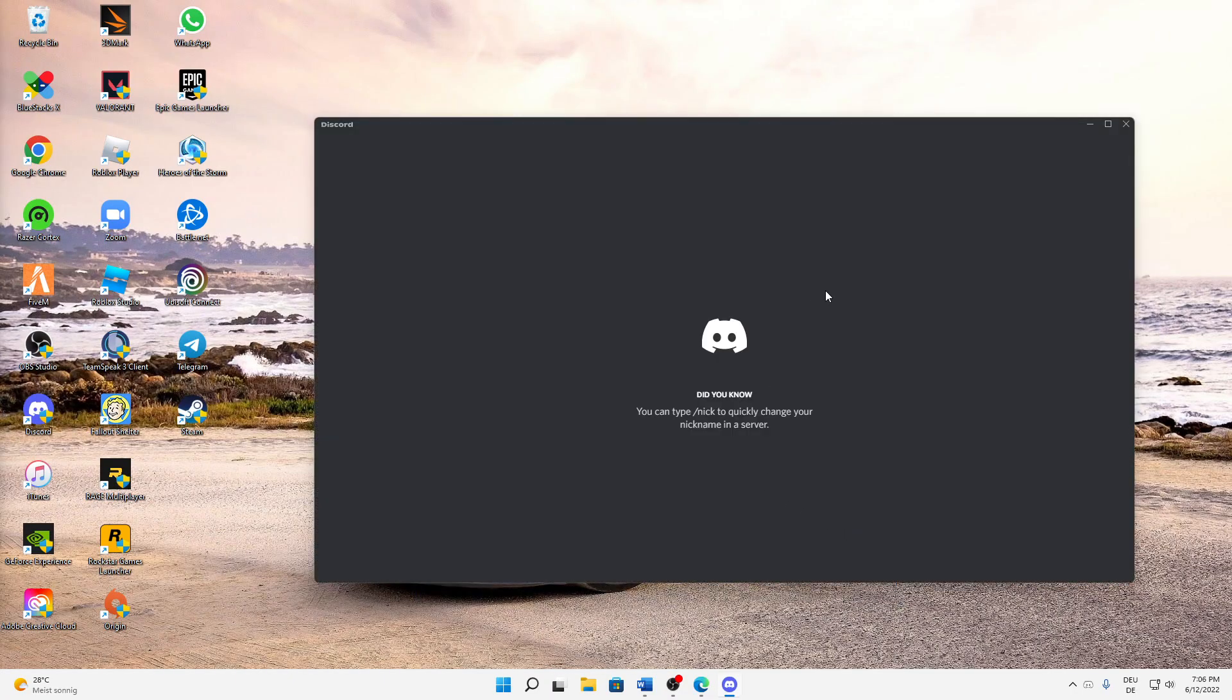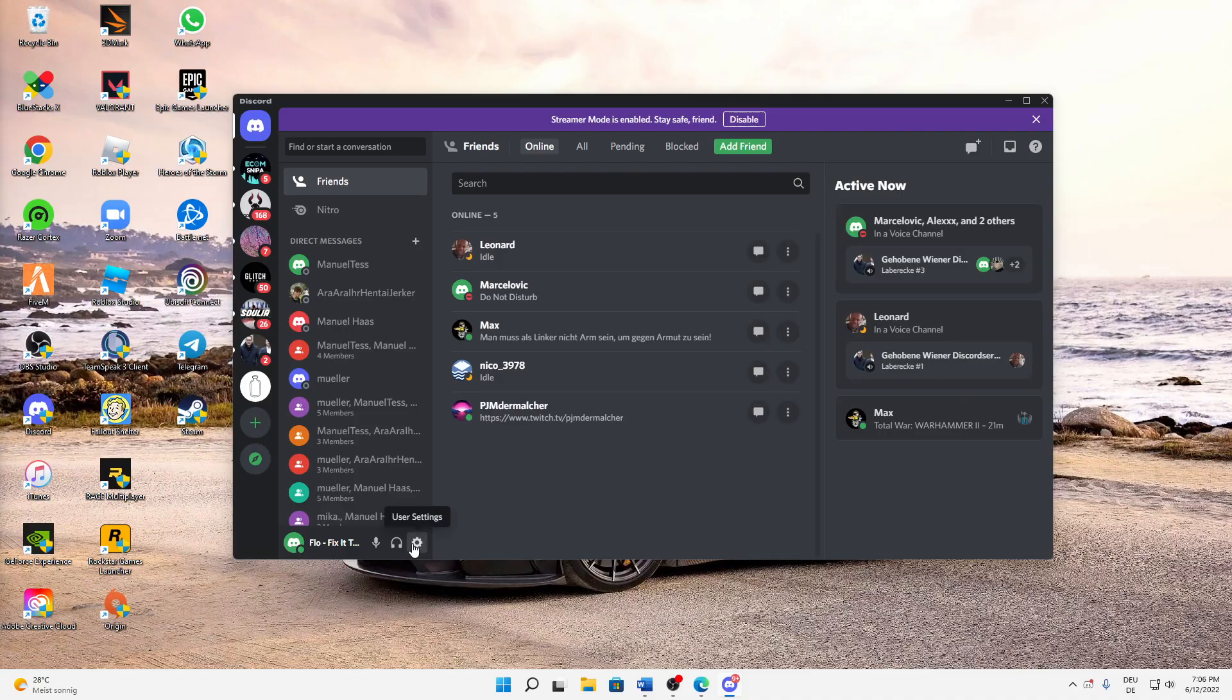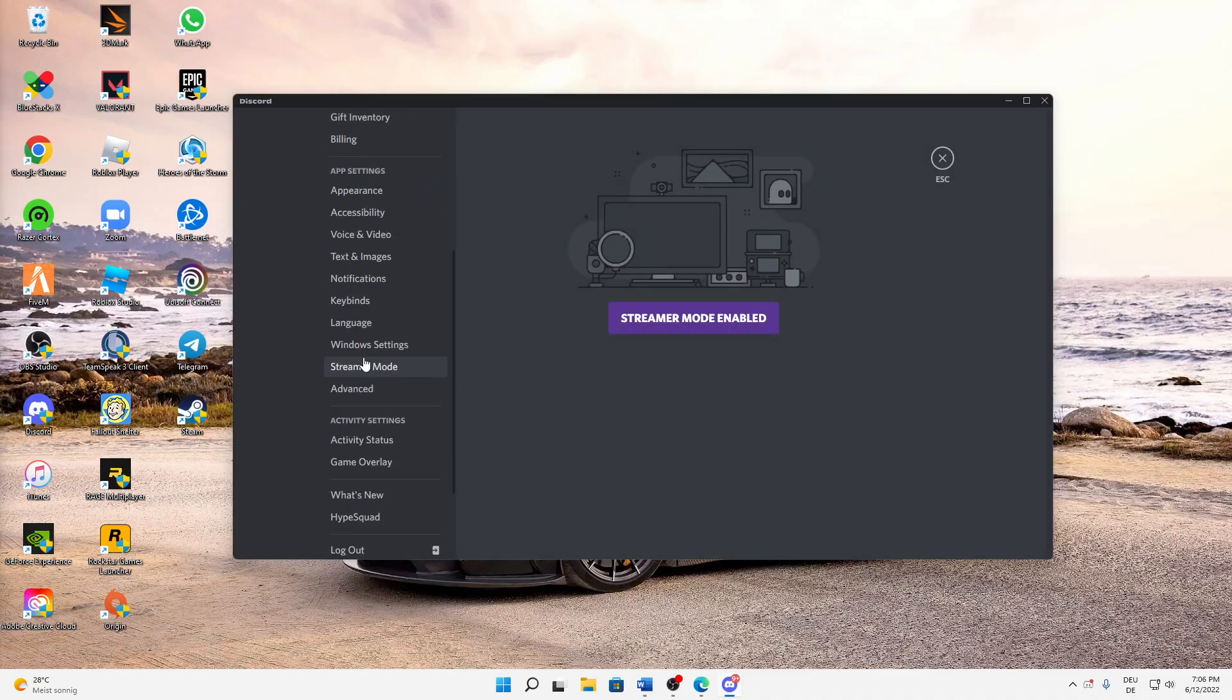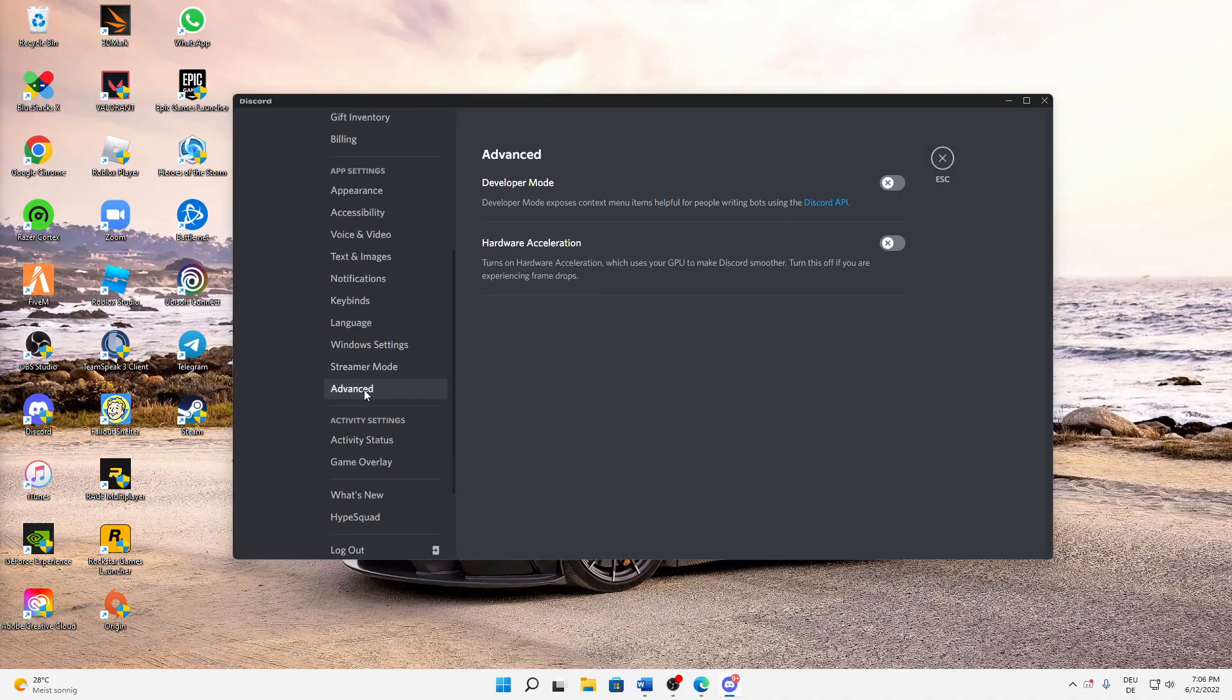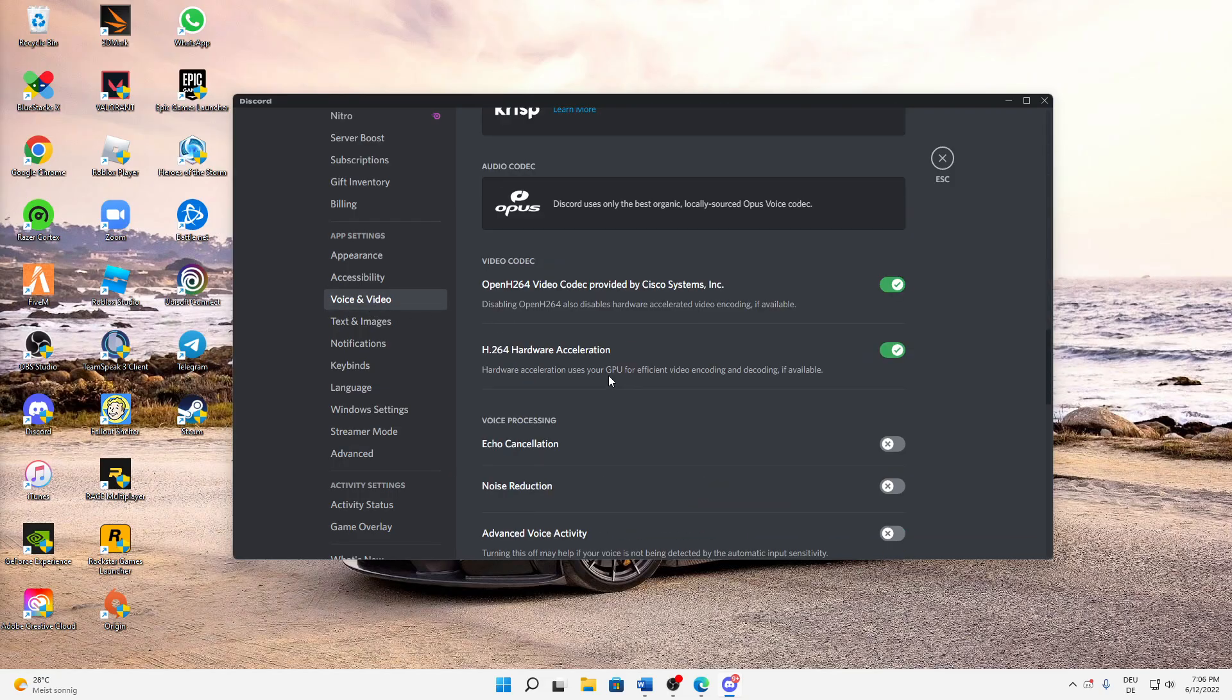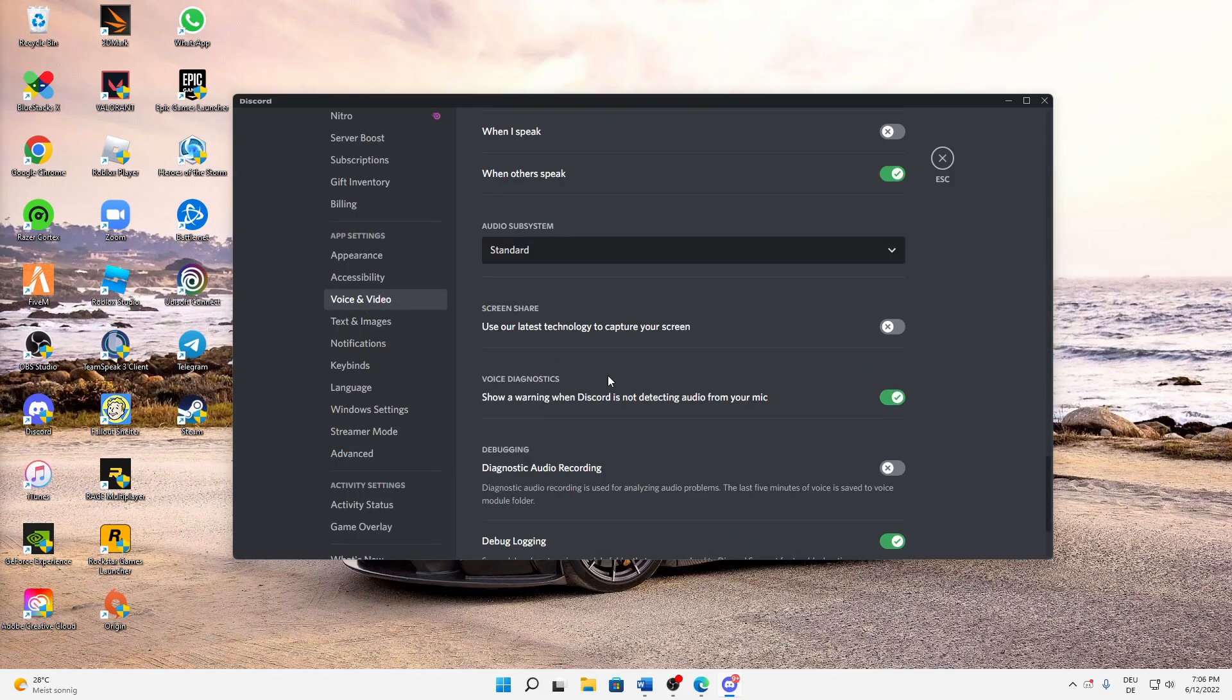We can see in the settings that on Advanced it is turned off. If this isn't working, go to App Settings and then Voice and Video, and scroll down to Screen Share.